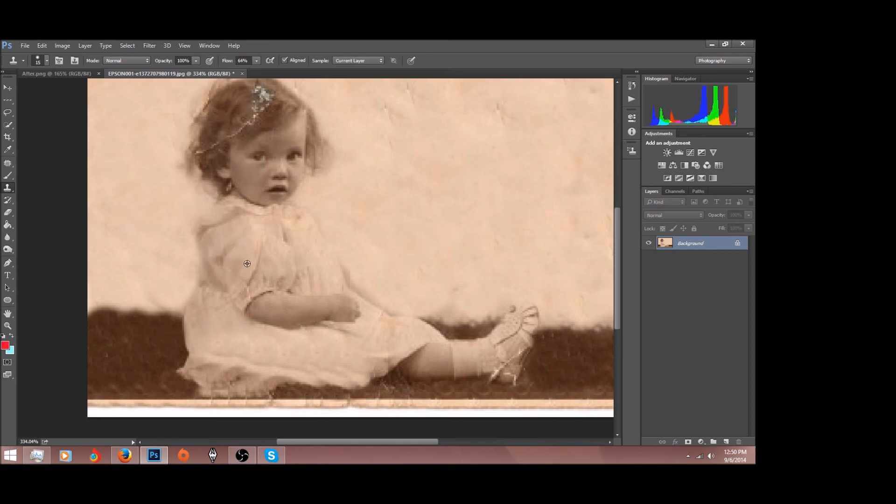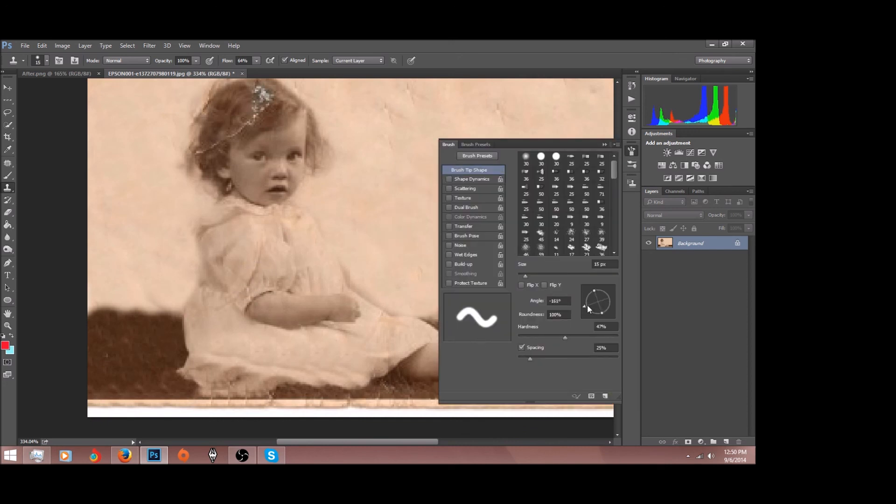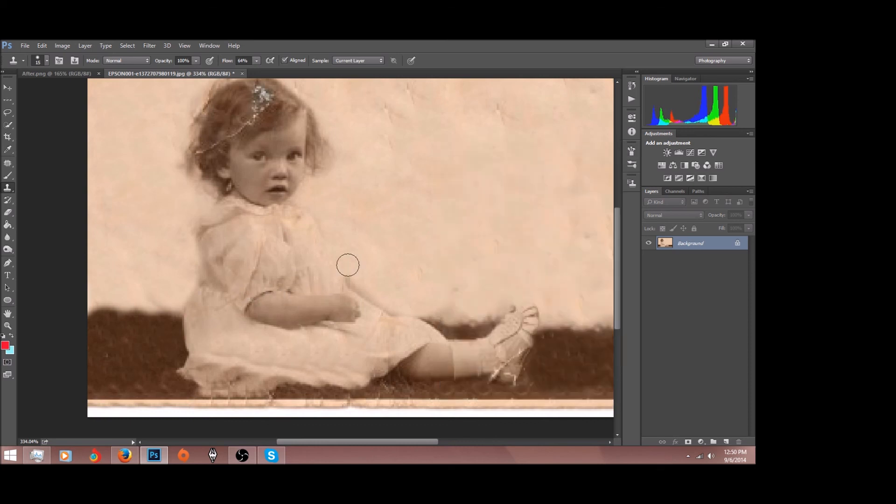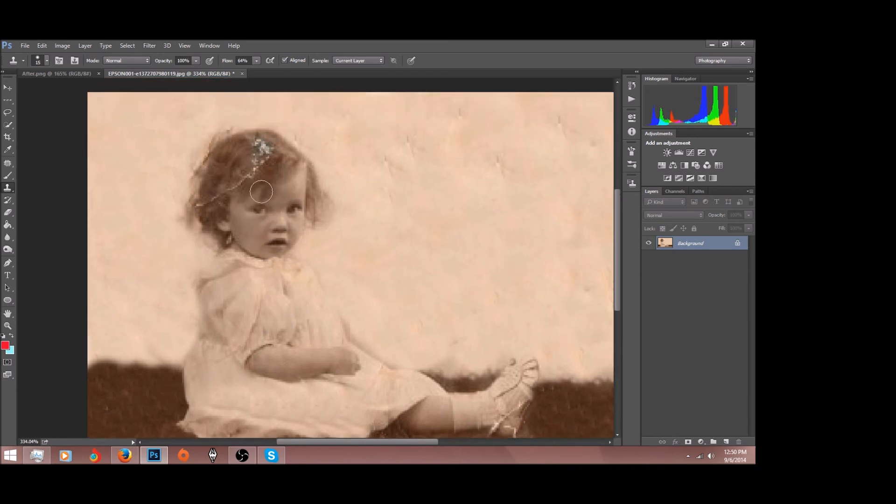And you can also press F5 and change the rotation of your brush if you can't get it just right. Okay, that looks pretty good. Now we'll get her hair.